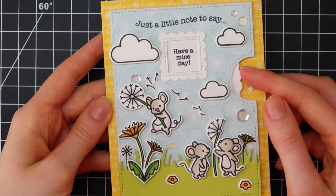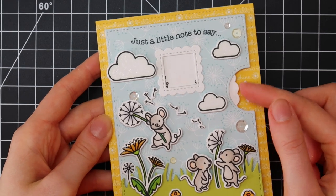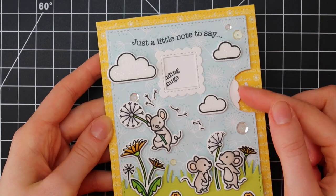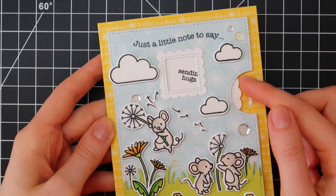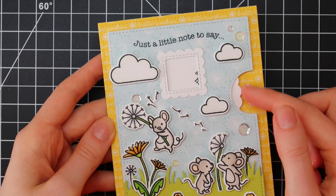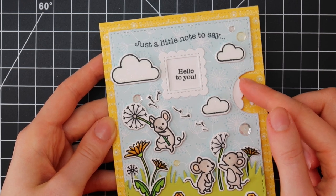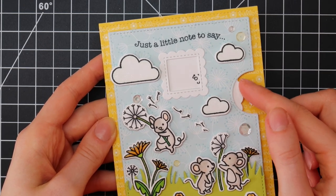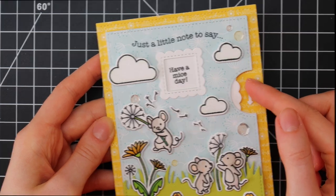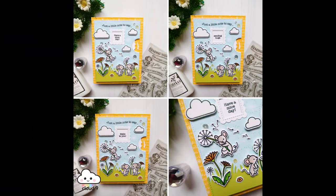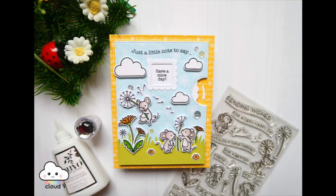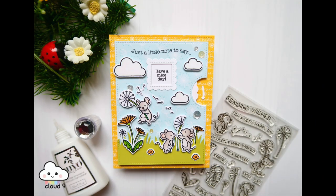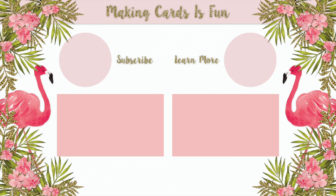And there you go! That's it for this video. I hope you enjoyed this Lawn Fawn reveal wheel card featuring the spring 2020 release including the Dandy Day stamp set and the Dandy Day paper pack. Thank you so much for stopping by. If you enjoyed this video make sure to give it a big thumbs up, subscribe to my channel and click the notification bell below. I will see you very soon. Bye bye!